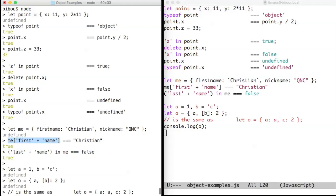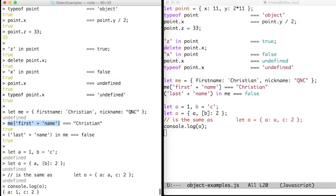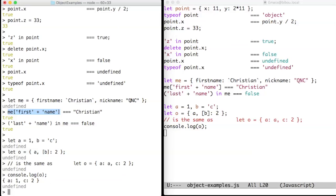There are two interesting shortcuts when creating objects. The first one uses the fact that it is usual to have variables with the name of a property. So you just write the name of the variable, and it's the same as writing A colon A.